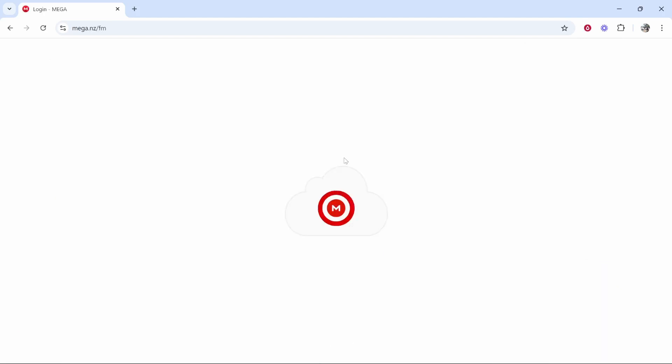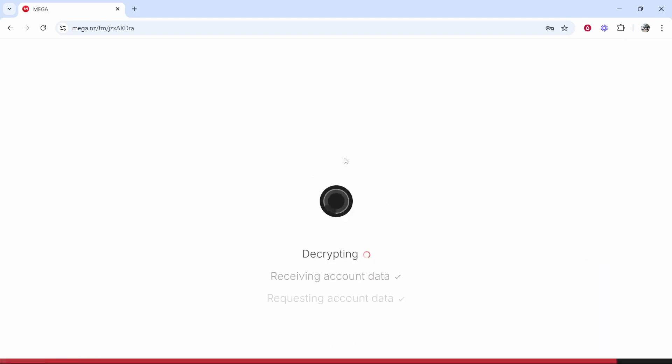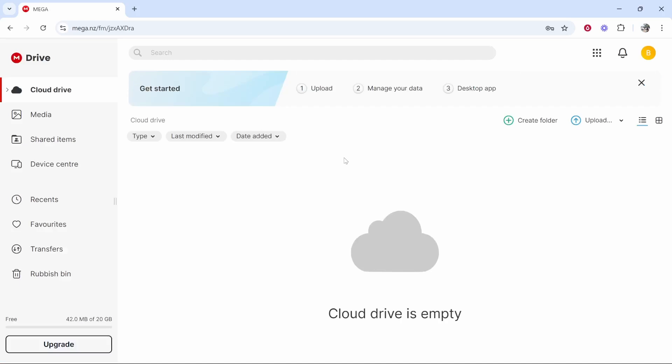I've already got an account on Mega so I'm going to log in now. It's just a test account for this YouTube video so there's nothing here. But what we first need to do before we share any files is upload some files.